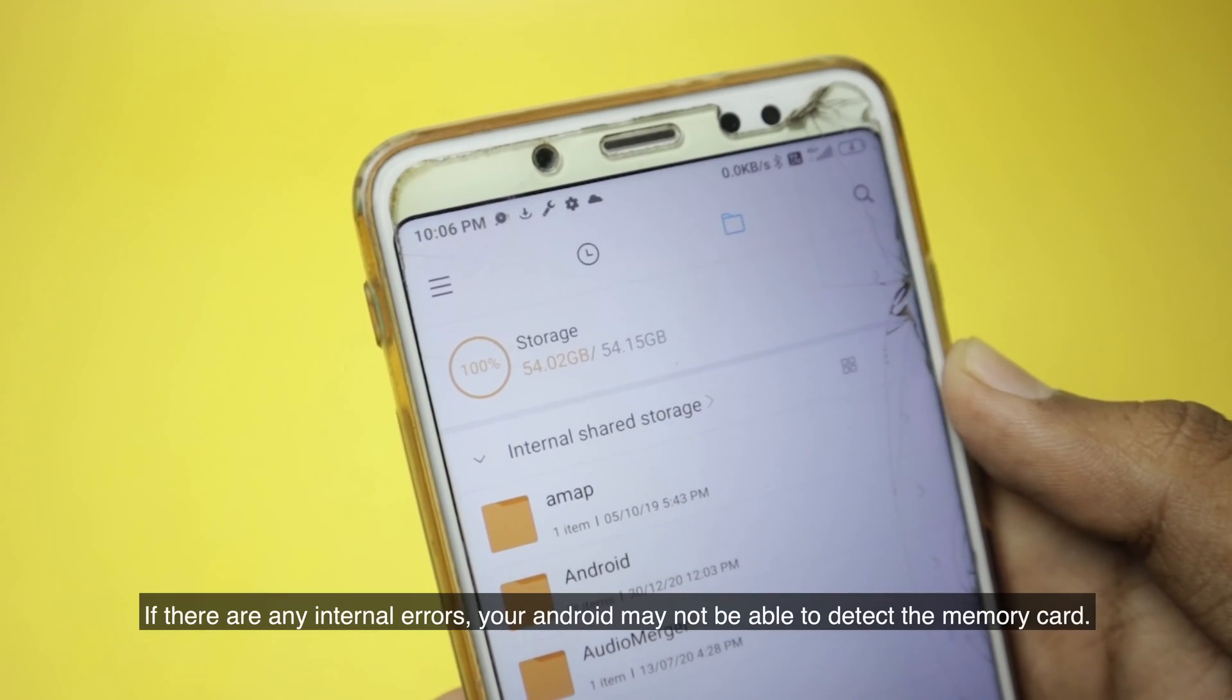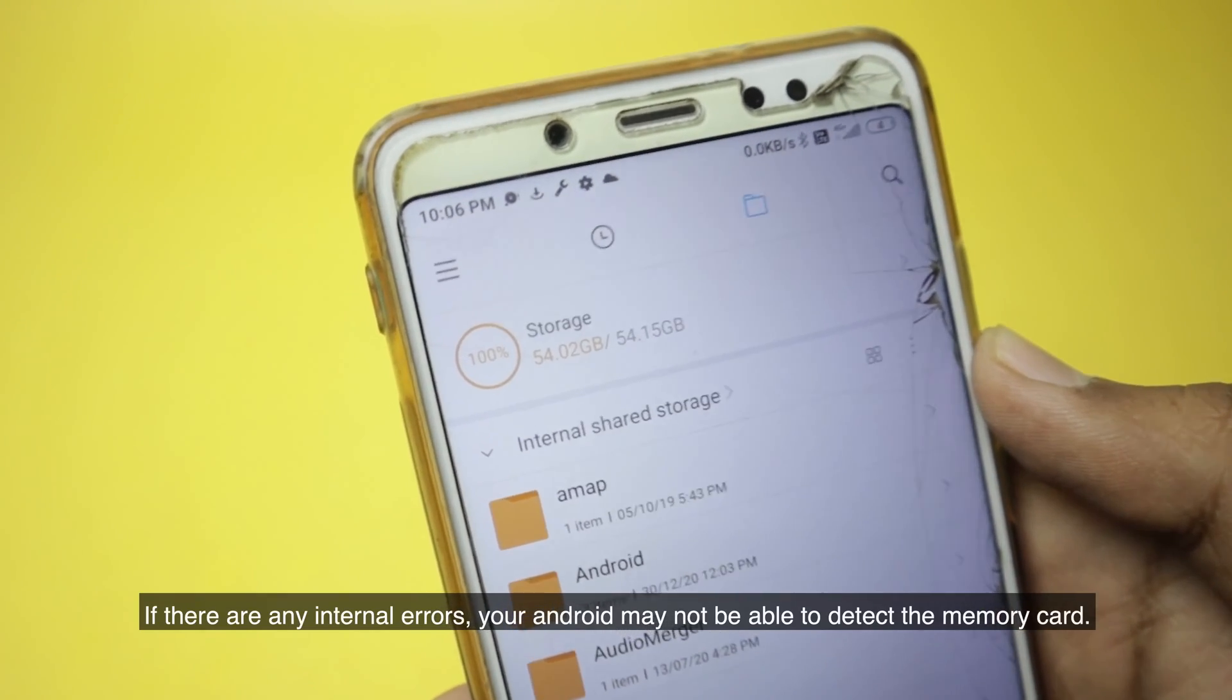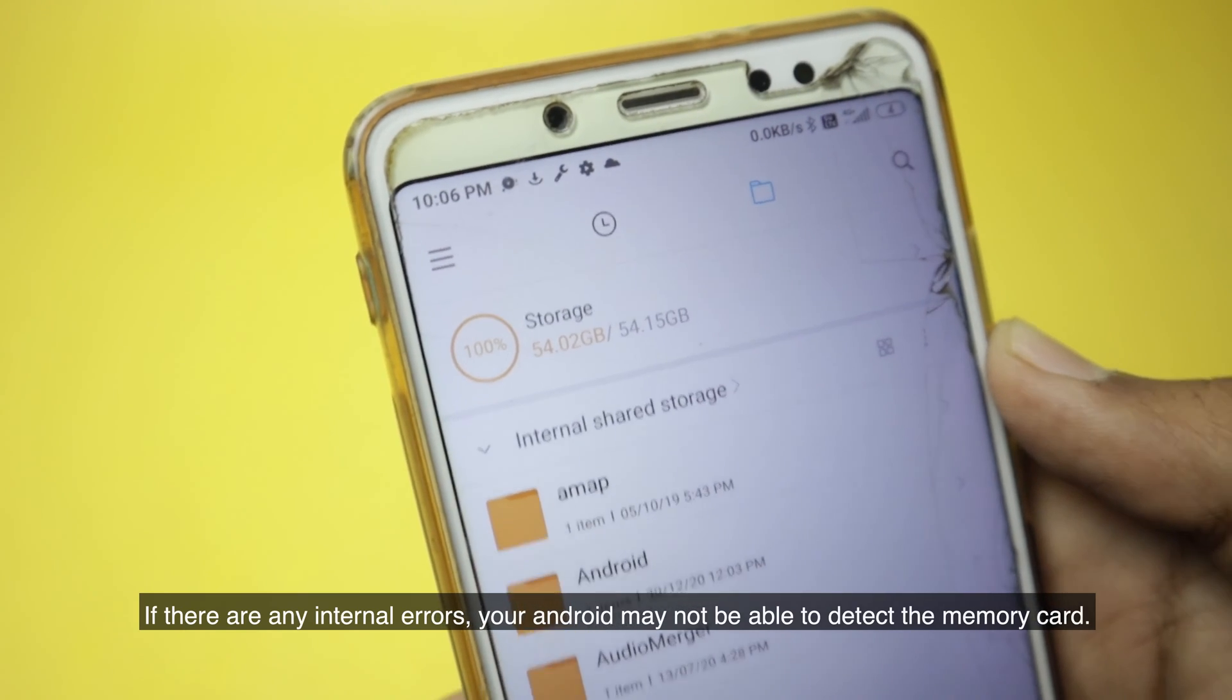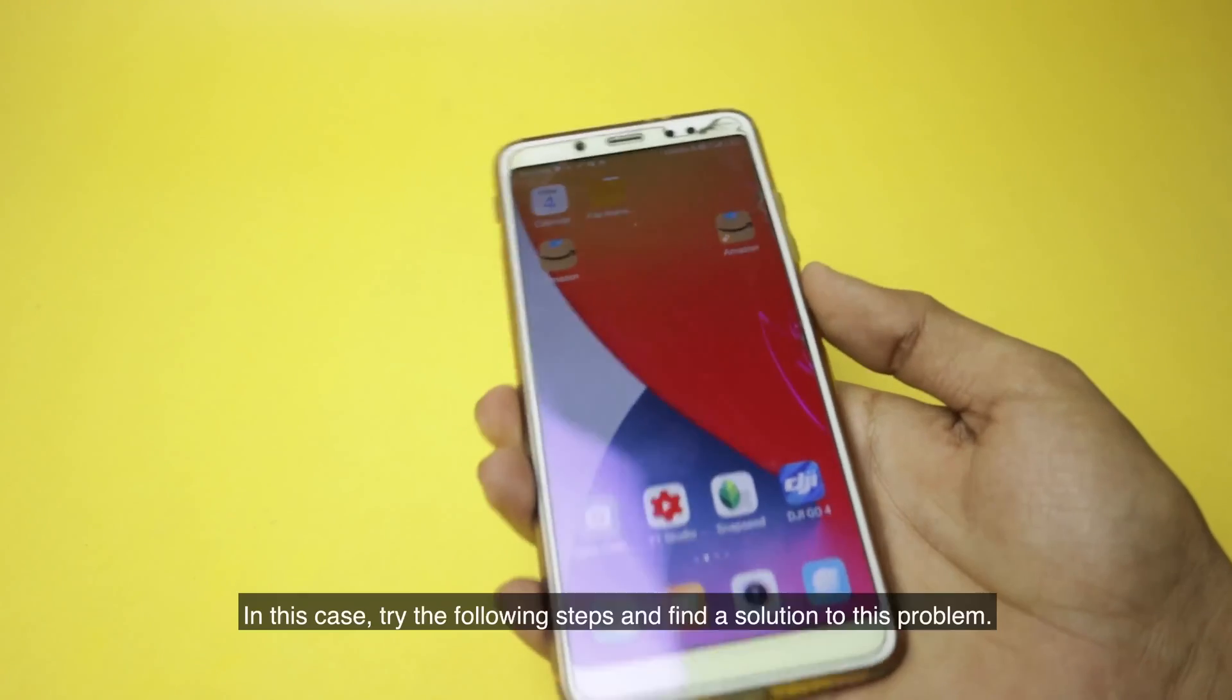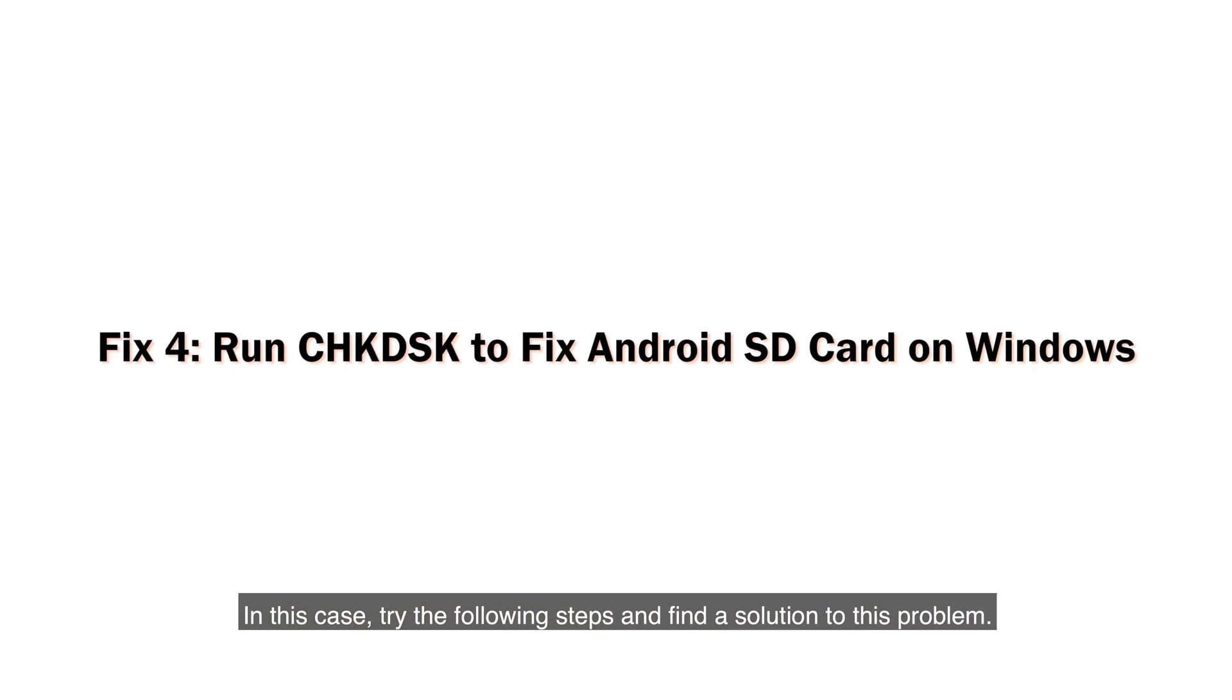If there are any internal errors, your Android may not be able to detect the memory card. In this case, try the following steps and find a solution to this problem.